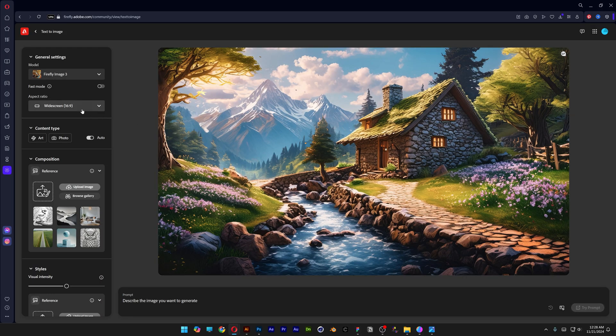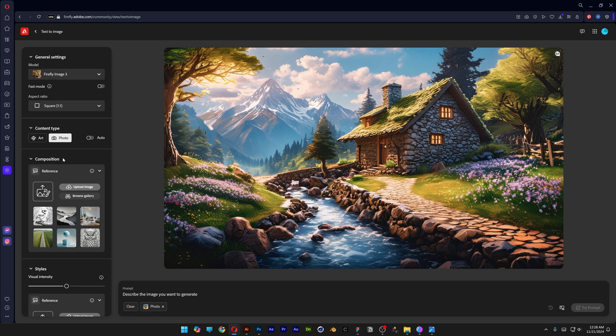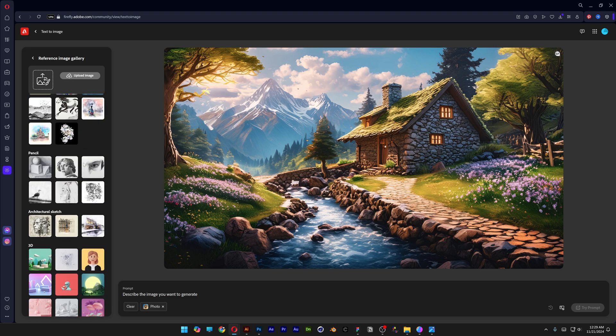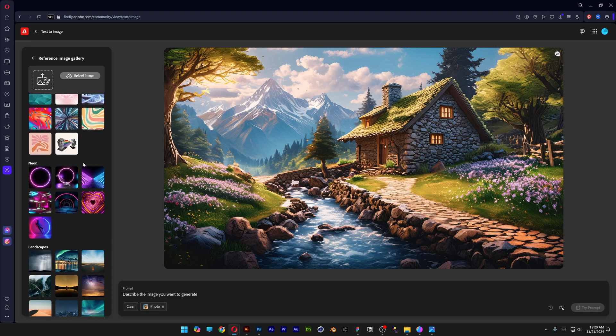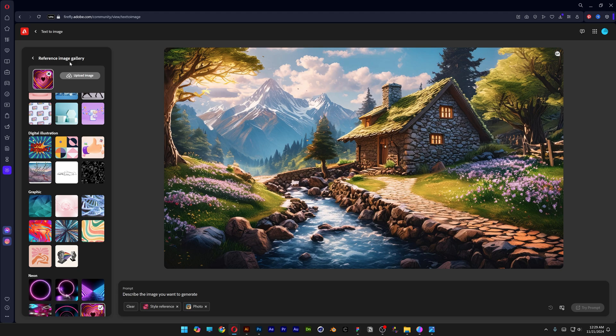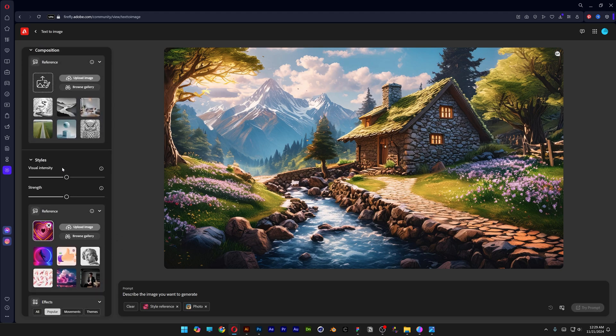Let's go to the aspect ratio, change it to square, content type photo, scroll down to styles and browse gallery, scroll down until you get to the neon and basically I selected this one with the heart. Now we're going to go back, scroll down to the styles and I'm going to decrease the strength to zero.